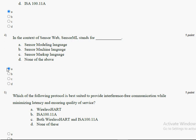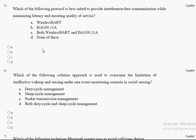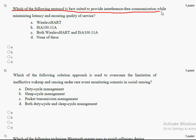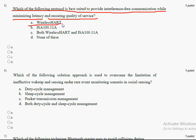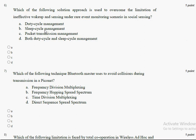Coming to the fifth question: which of the following protocol is best suited for interference-free communication while minimizing latency and ensuring quality of service? The answer for the fifth question is option A, WirelessHART. Mark option A as the correct answer.